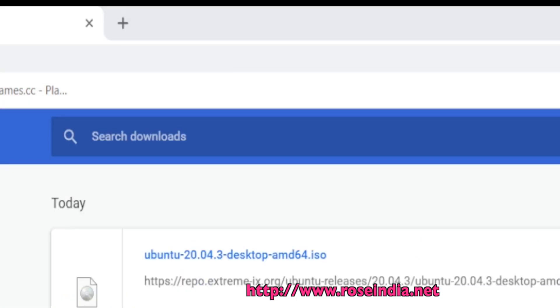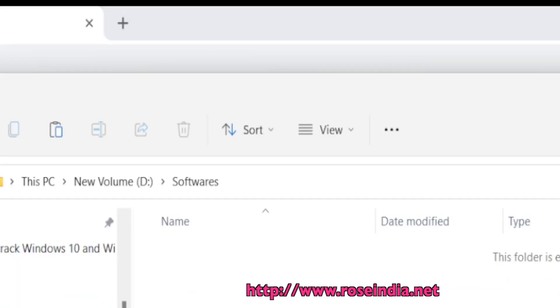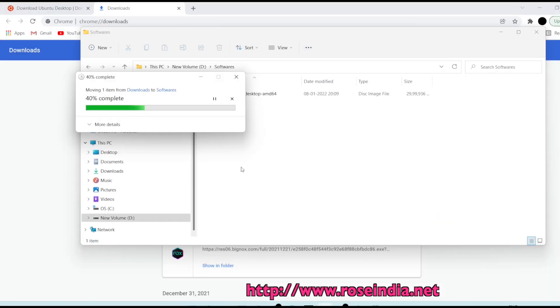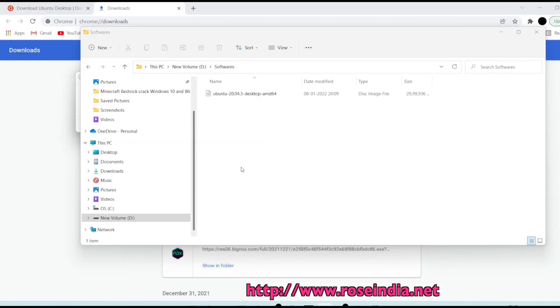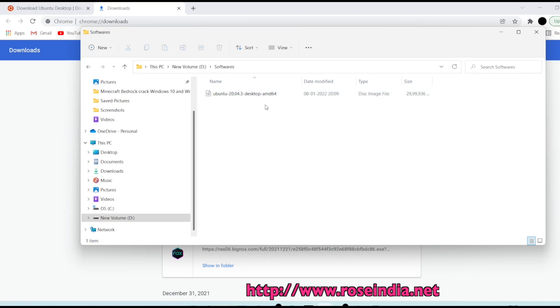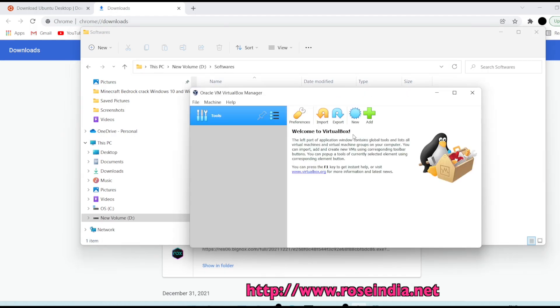The ISO file is downloaded and it is just finishing the download. I will cut this file and move into the softwares folder. The Ubuntu ISO file is in this directory D:/softwares and now we will proceed with the installation.